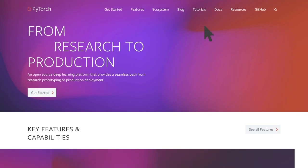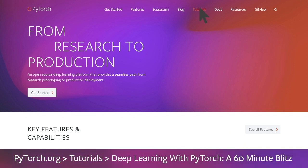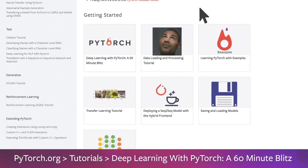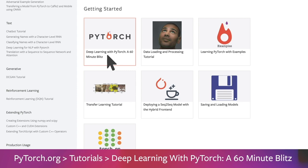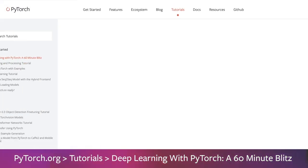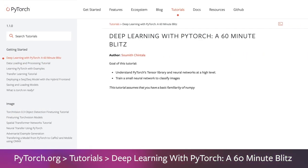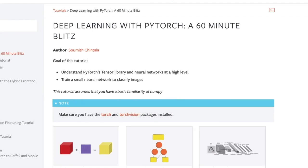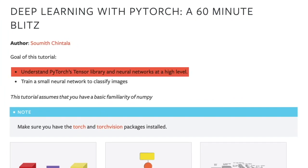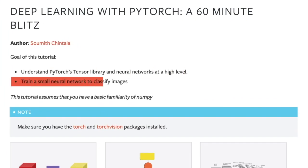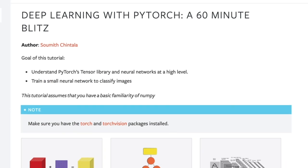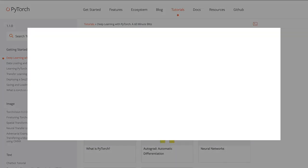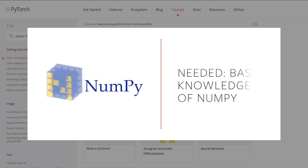One of the best ways to get started with PyTorch is by going through the tutorial 'Deep Learning with PyTorch: A 60-Minute Blitz', authored by Somit Chintala. Upon completion of this tutorial, you'll understand what PyTorch and neural networks are and be able to build and train a small neural network that can classify images. Keep in mind that this tutorial assumes you have a basic familiarity with NumPy, a Python library for scientific computing.